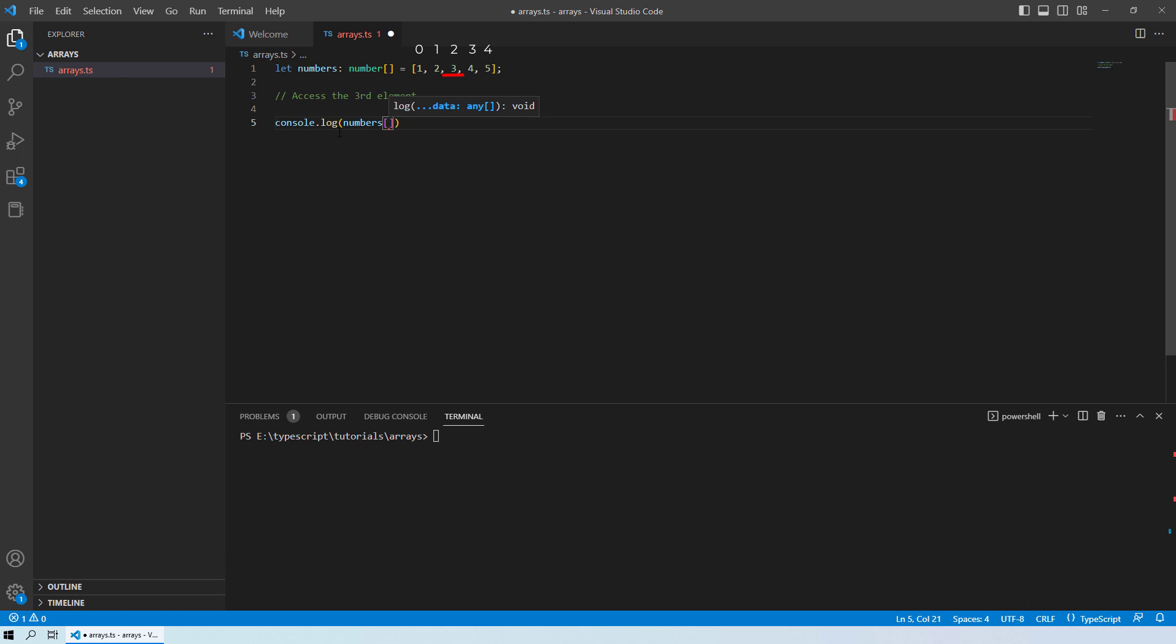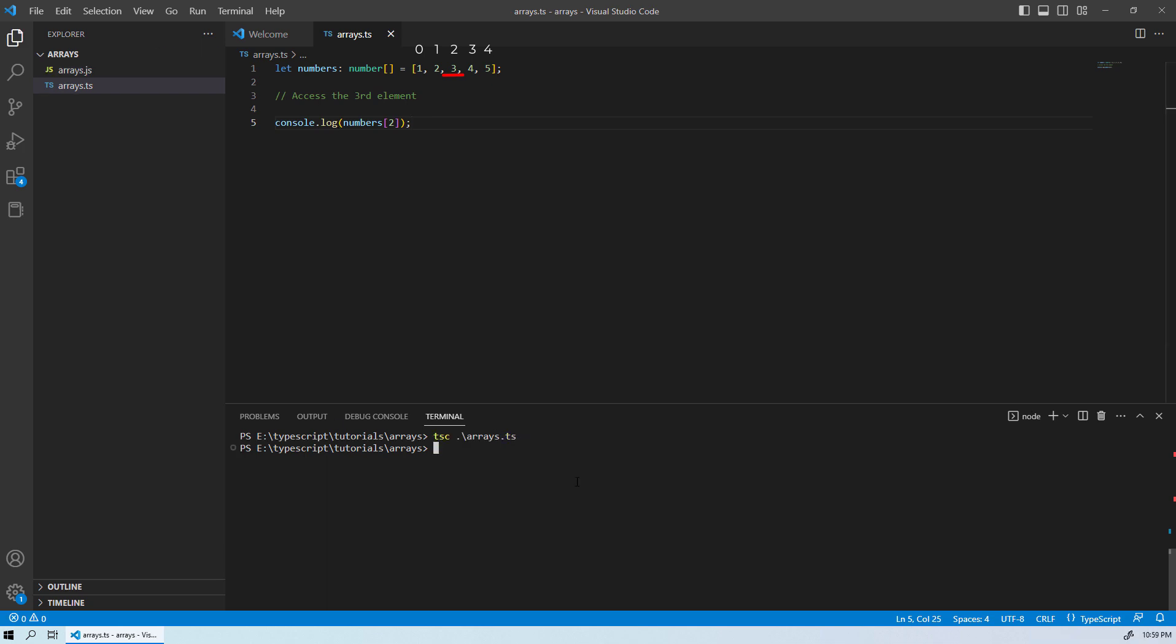So in our case, the third element has an index number of 2. So you can see we get our third element which was 3 in our case when we provided the correct index number which was 2.